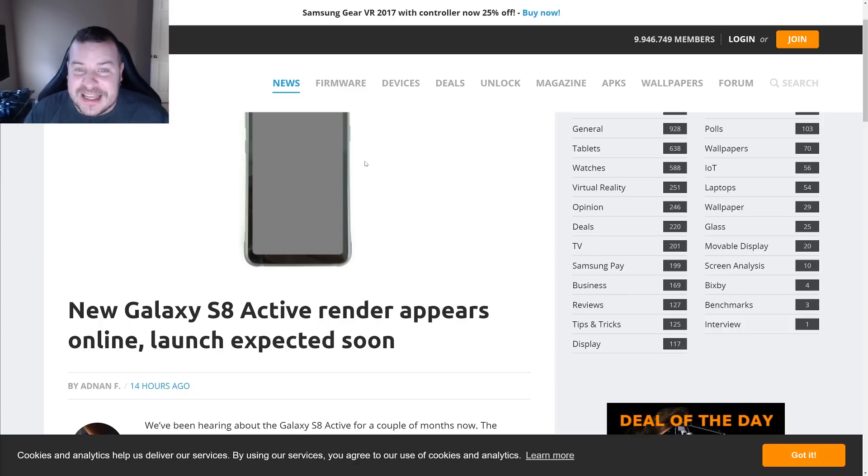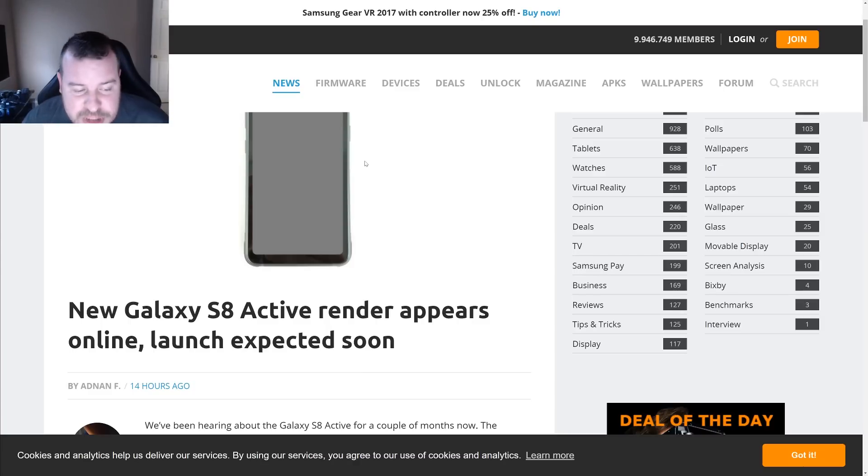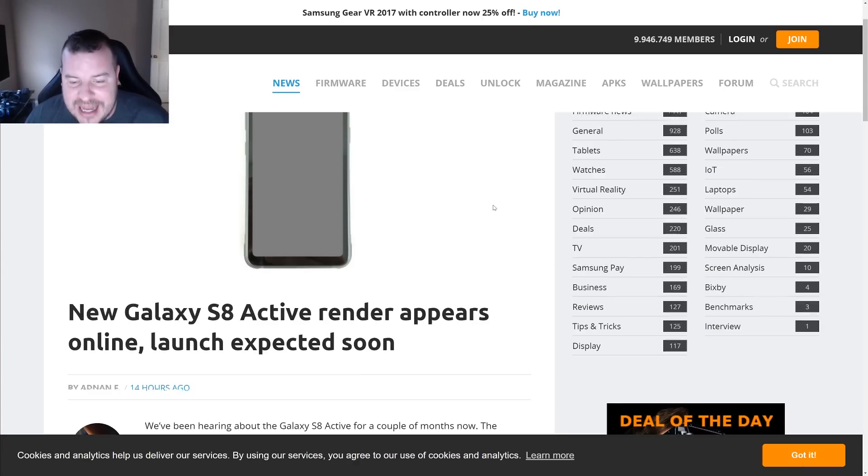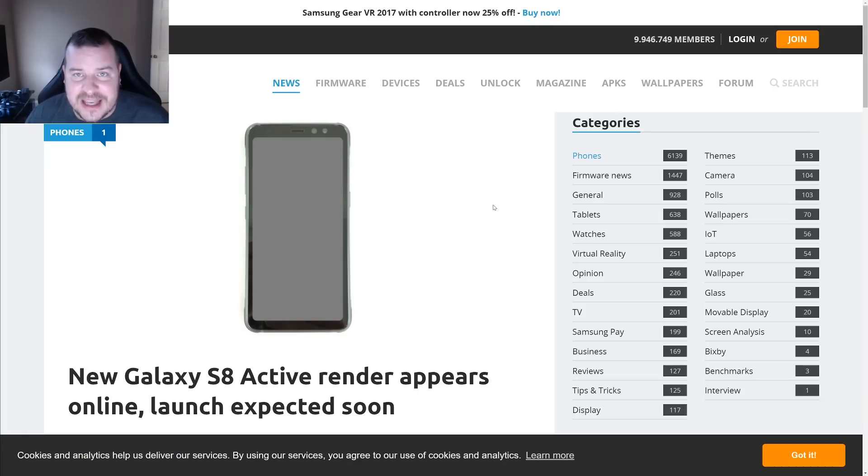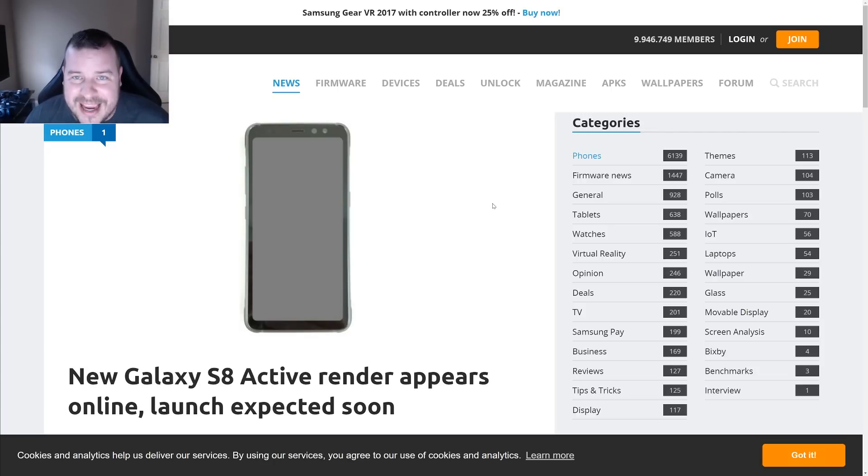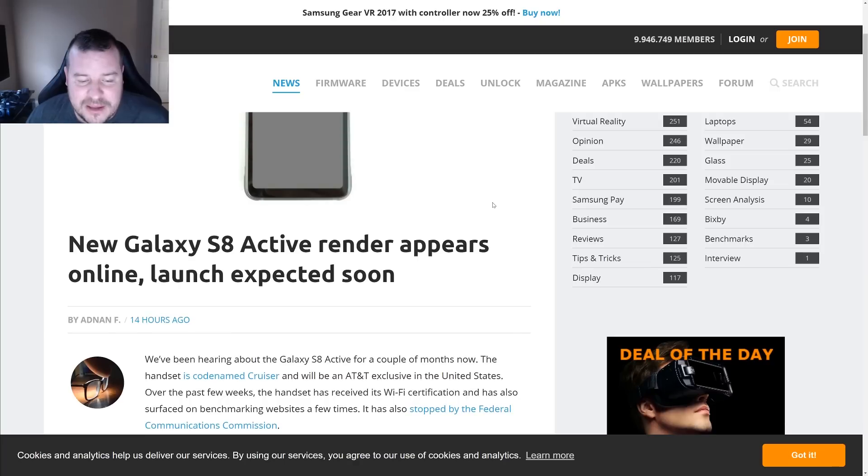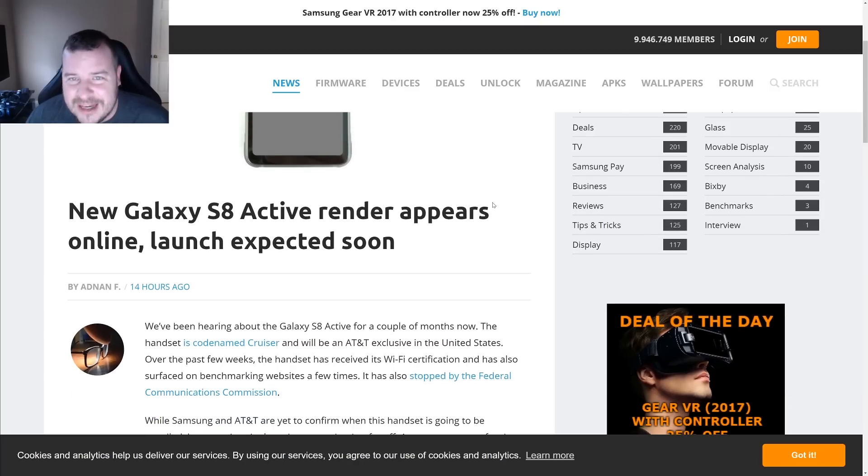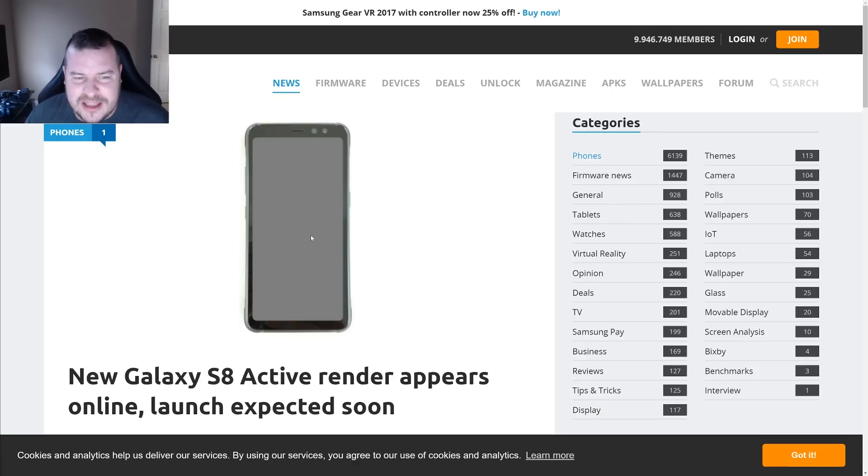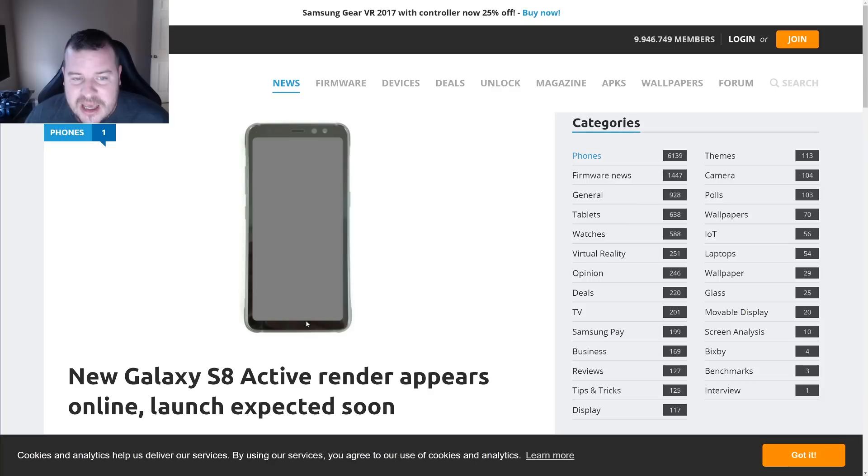Let's get into the news. The first story of the day is about the new Galaxy S8 Active. Now the S8 Active is Samsung's version of their Galaxy S8 that only comes out for AT&T here in America, and it's a more rugged version of the phone. Usually has physical buttons instead of capacitive.